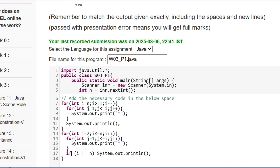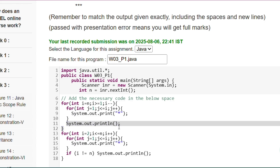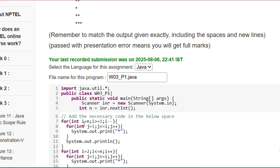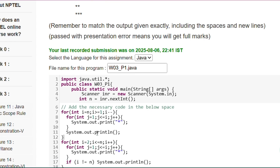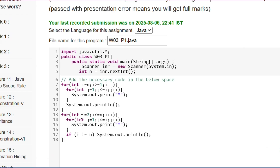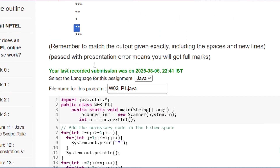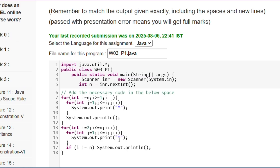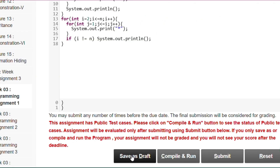With n equal to 3, the first loop runs from 3 to 1: it prints 3 stars, then 2 stars (because i--), then 1 star. When i equals 1 it exits the loop. The second loop starts from i=2, printing 2 stars, then 3 stars. When i not equals n it gives a new line, but when i equals n it does not give a new line.